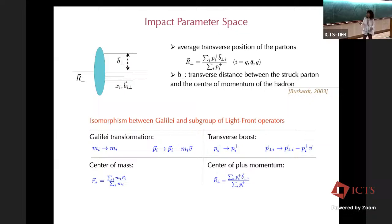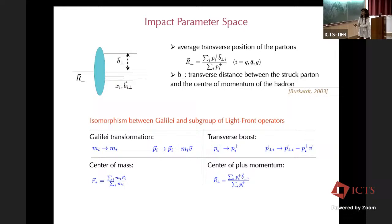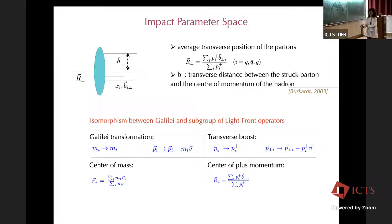We can use a very nice property which allows us to make an analogy between the Galilean transformation and a subgroup of the light-front operator. If you look at the Galilean transformation, when we make a boost and change the momentum with velocity V, we have this relation. You see the analogy in the case of the transverse boost, where the plus component of the momentum plays the role of the mass.